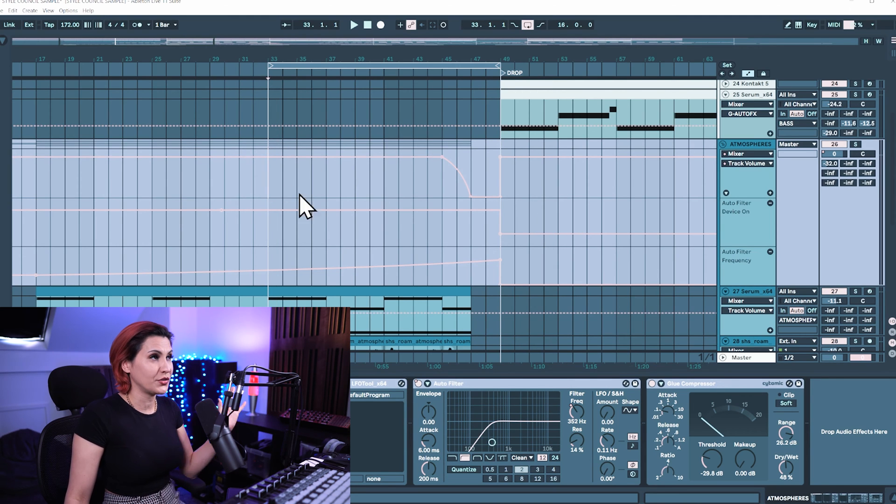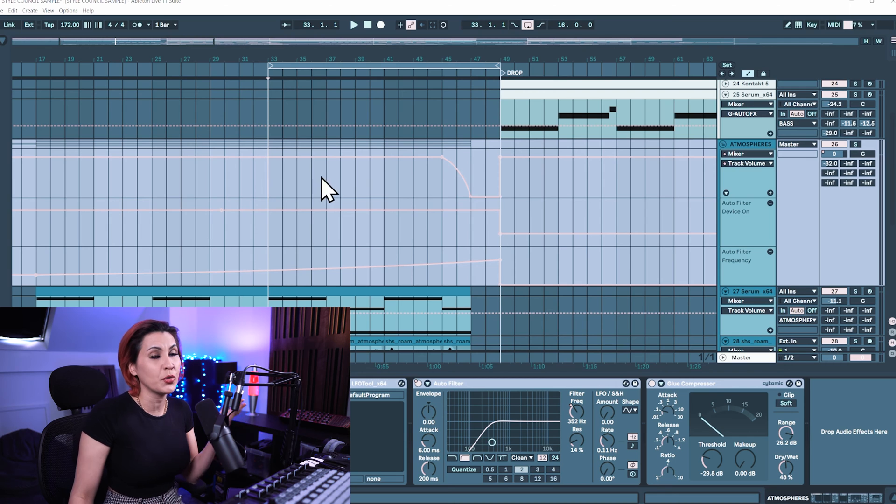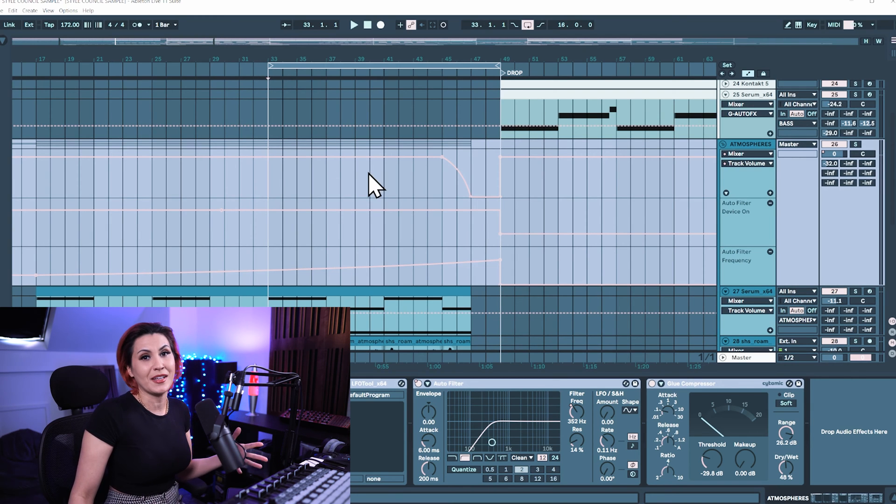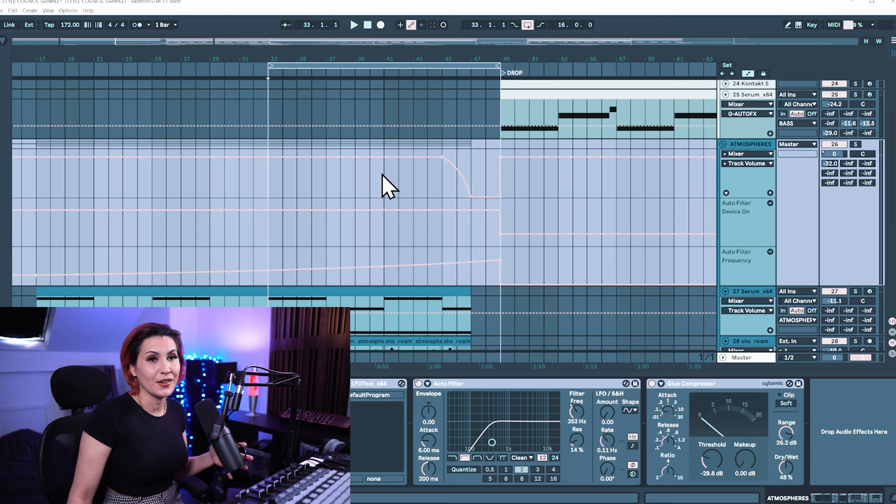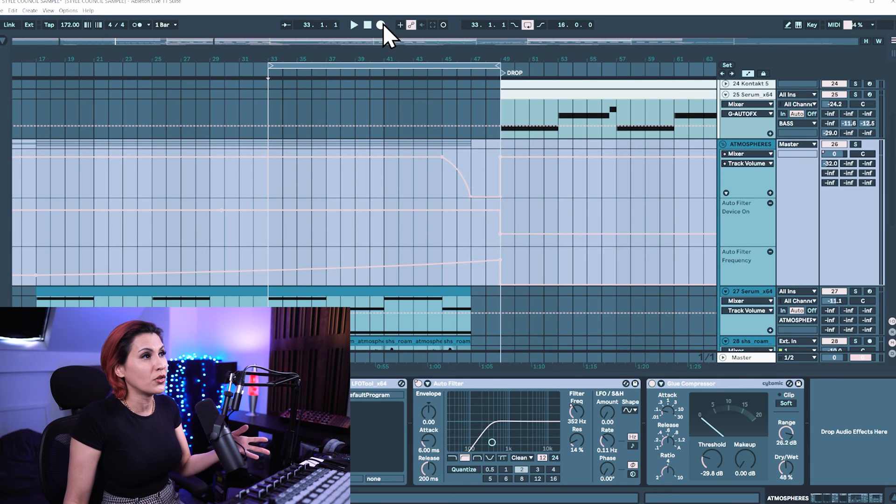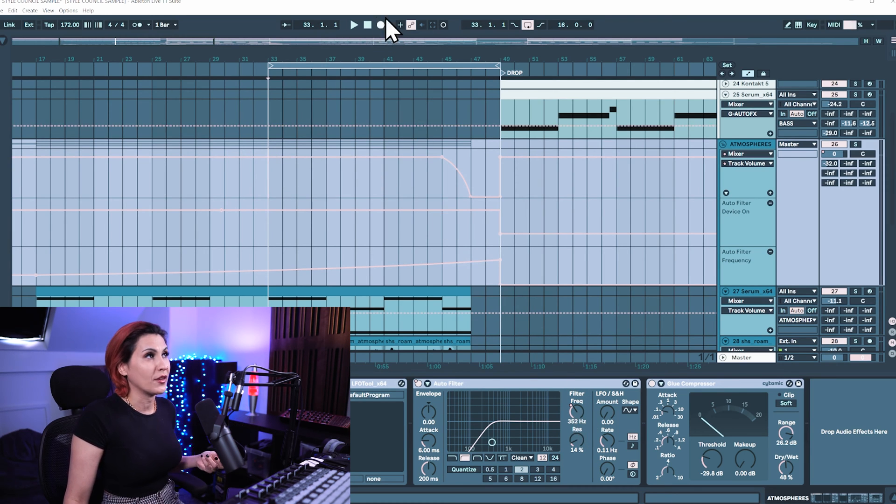Now what you've probably done to disable this automation is move a parameter that is already automated without recording in. So when you normally record automation in you would hit the record and then you'd start to move the parameter.